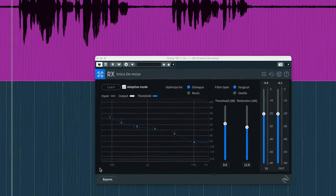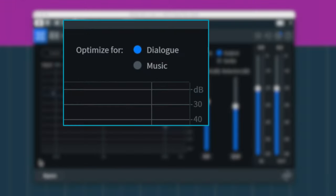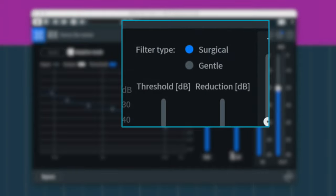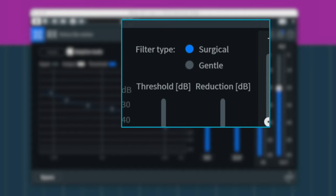The other settings to be aware of here are the dialogue versus music optimization. If you're cleaning up a singer's voice, you want to use music as it eases processing on sustained notes, so as not to affect the performance as much. Surgical and gentle control the severity of the reduction. I usually stick with surgical, but it's good to try switching, as you can get less artifacts with gentle, but you might not get the reduction you want.